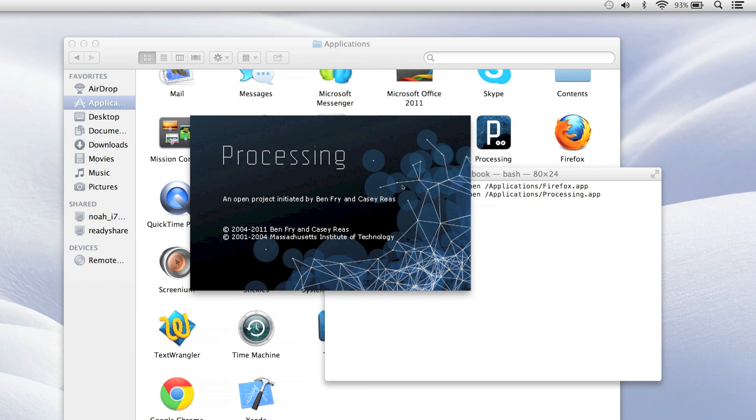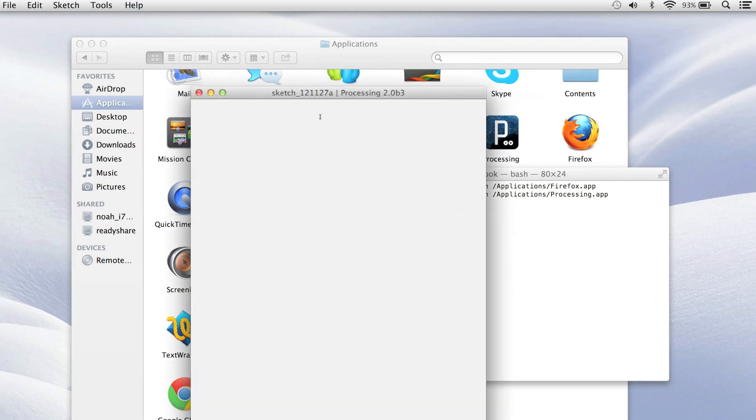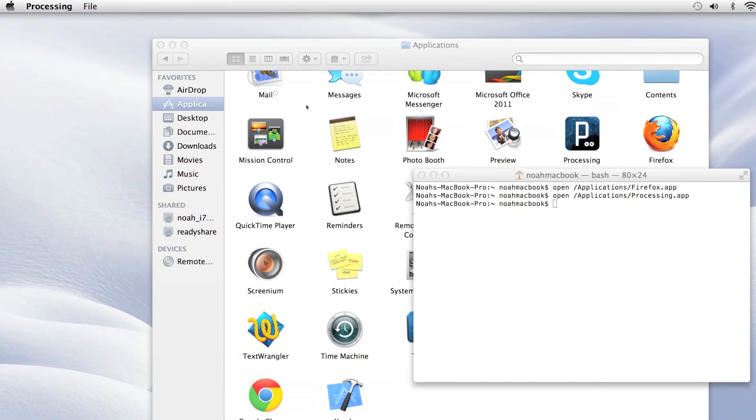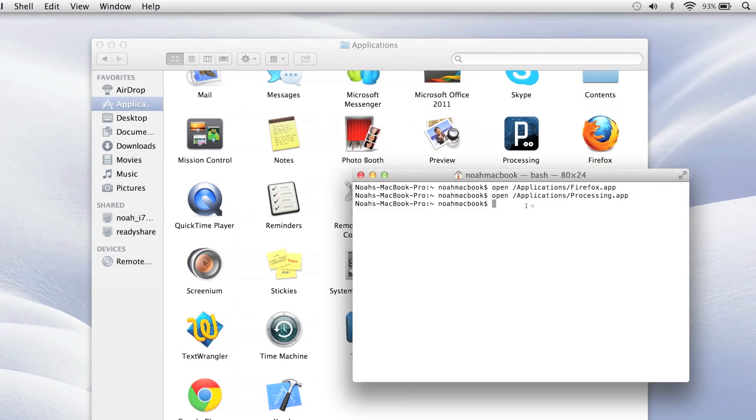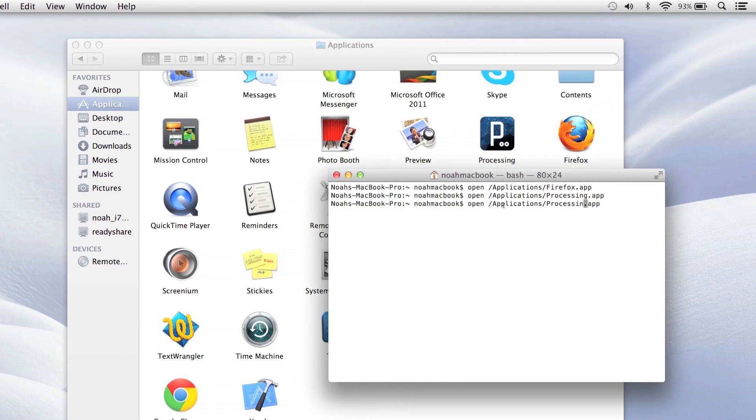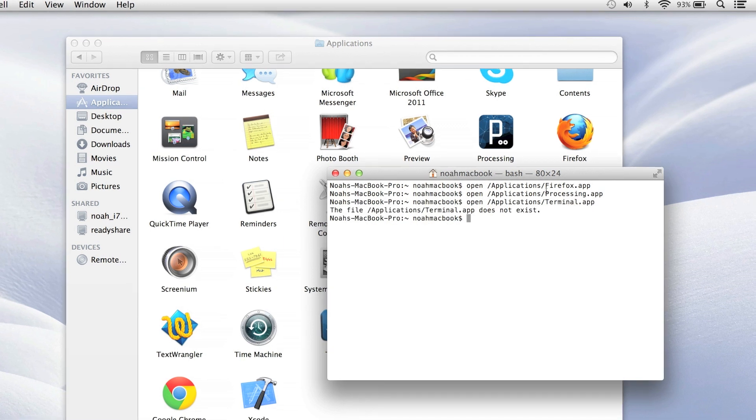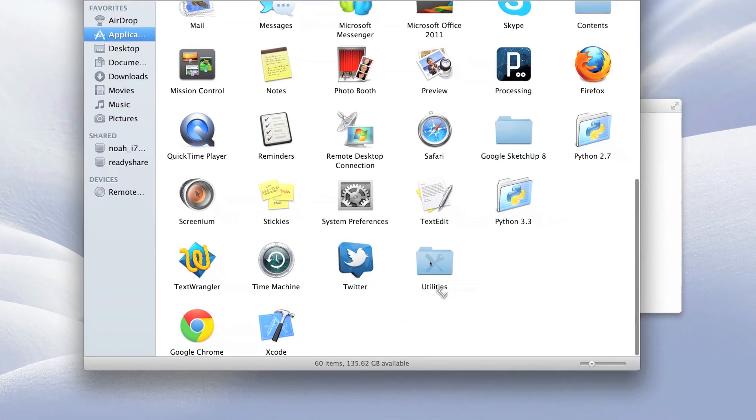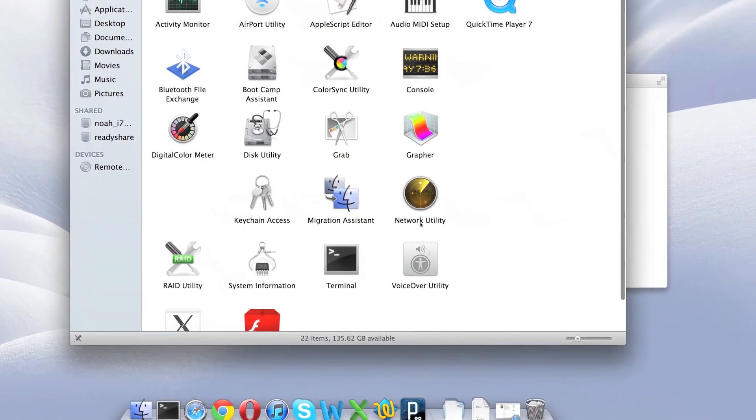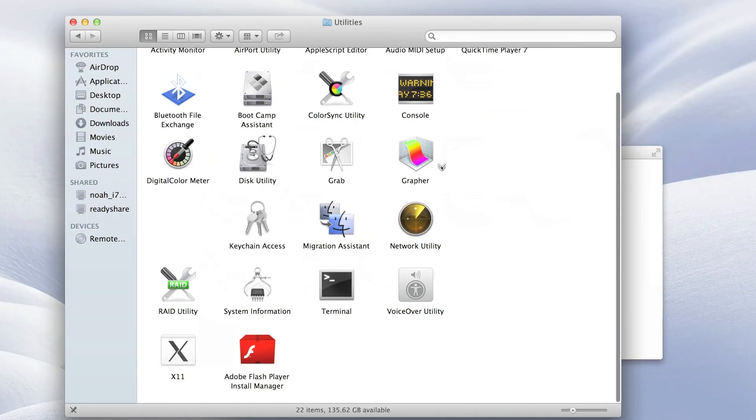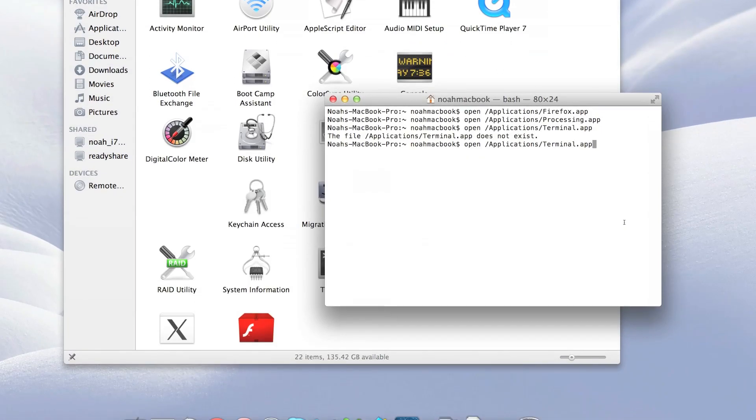Basically any app's gonna open as long as it's in that folder. Like if I typed terminal, it wouldn't find it because it's not in applications, it's in utilities.